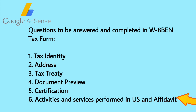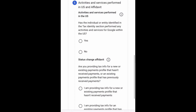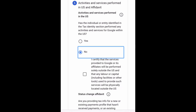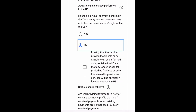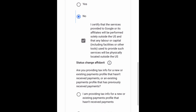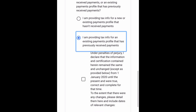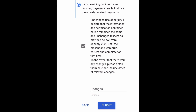Number six: Activities and Services Performed in the US and Affidavit. Has the individual or entity identified in the Tax Identity section performed any activities and services for Google within the US? Of course, No. Tick the box — I certify that the services provided to Google or its affiliates will be performed solely outside the US and that any labor or capital involved applies accordingly. Are you providing tax info for a new or existing payments profile that hasn't received payments, or an existing profile that has previously received payments? In my case, I am providing tax info for an existing payments profile that has previously received payments. Then tick the box — Under penalties of perjury, I declare that the information and certification contained herein remain the same and unchanged.